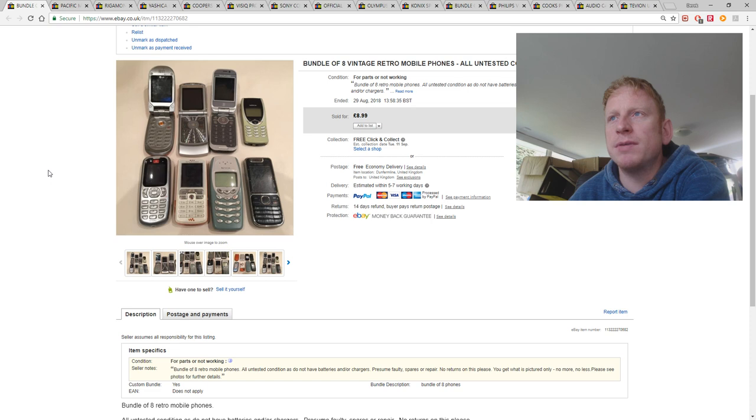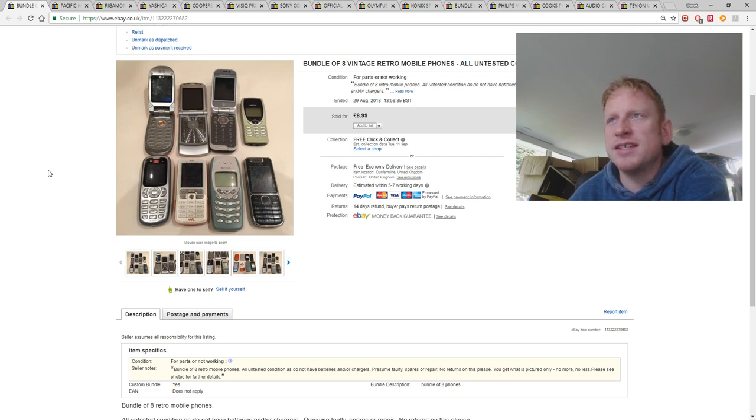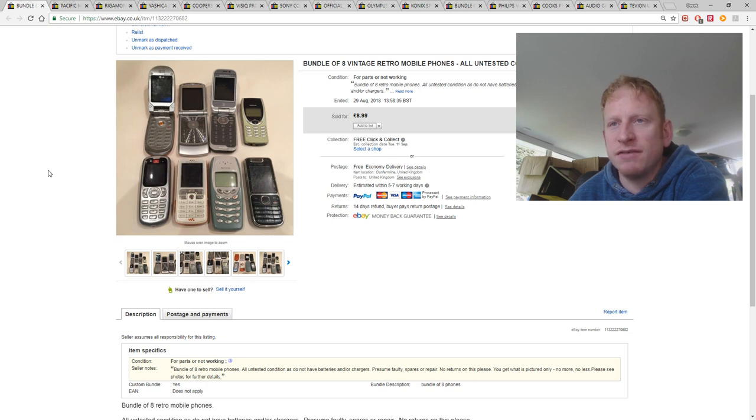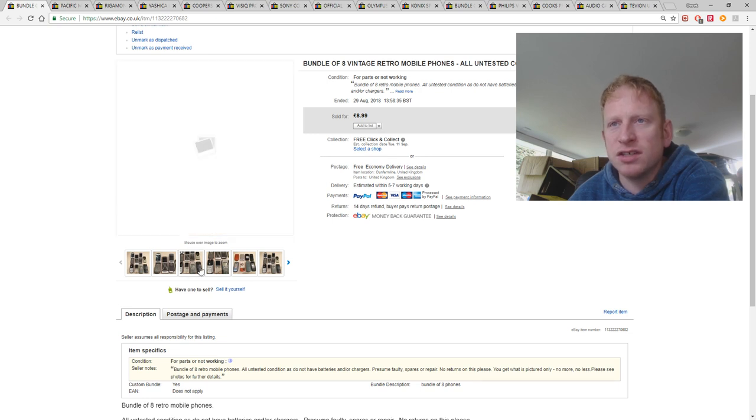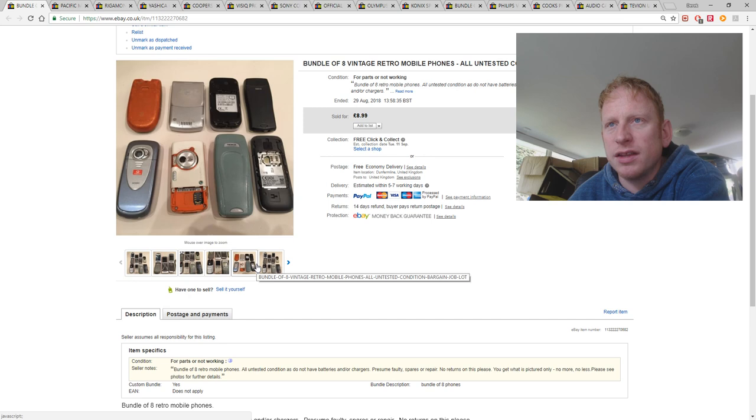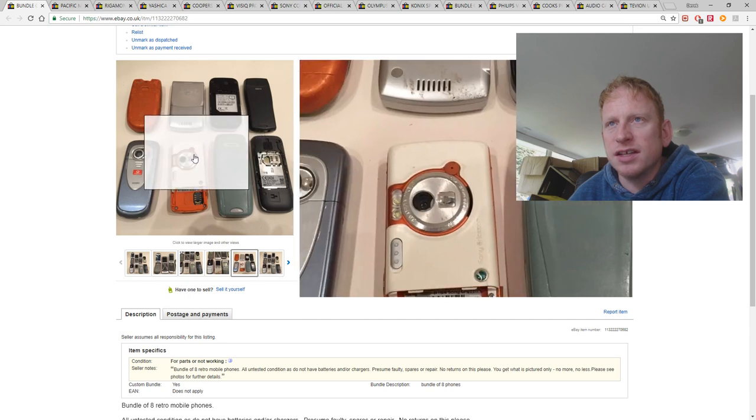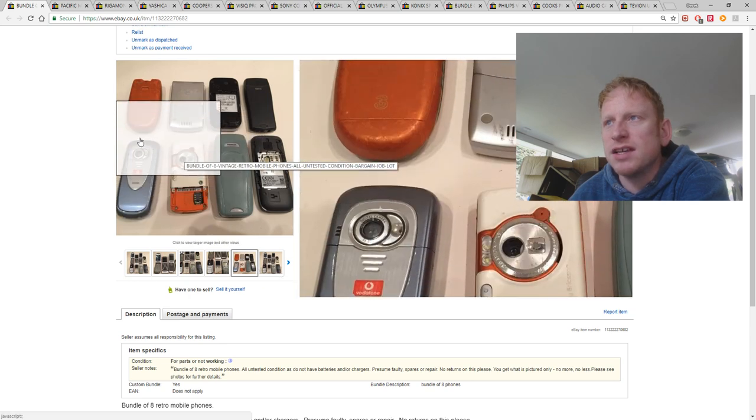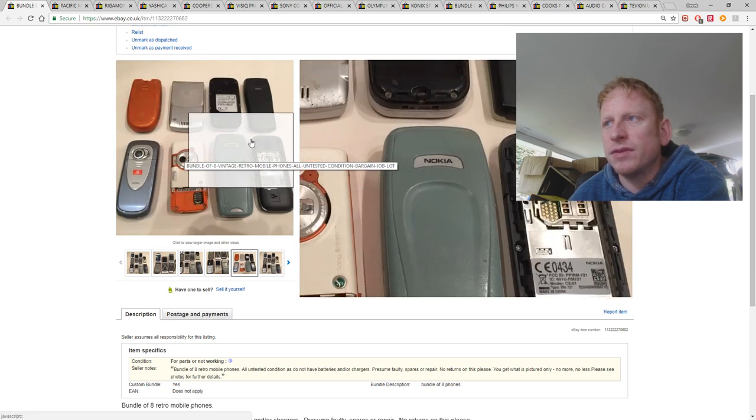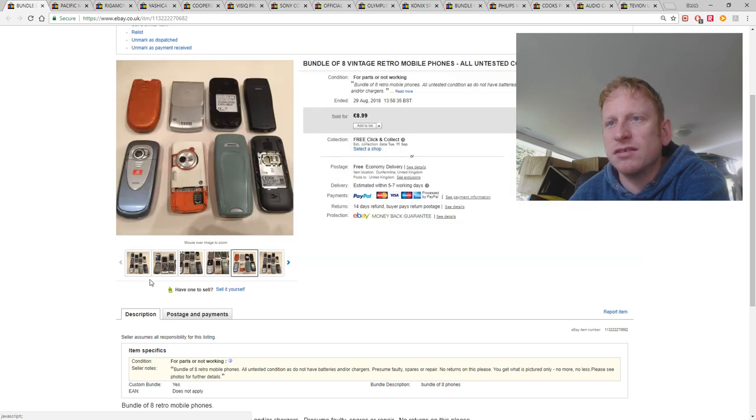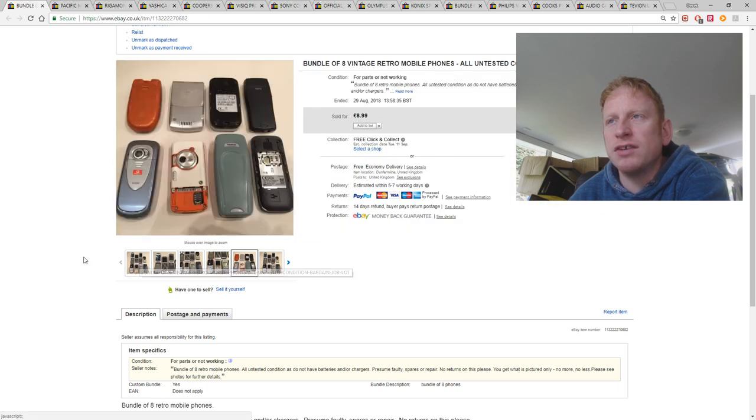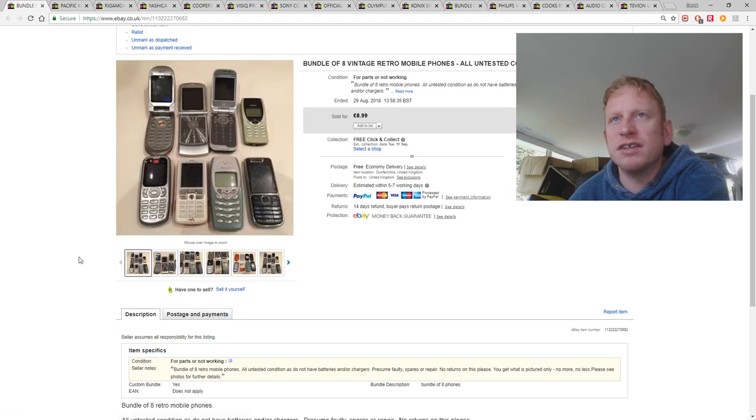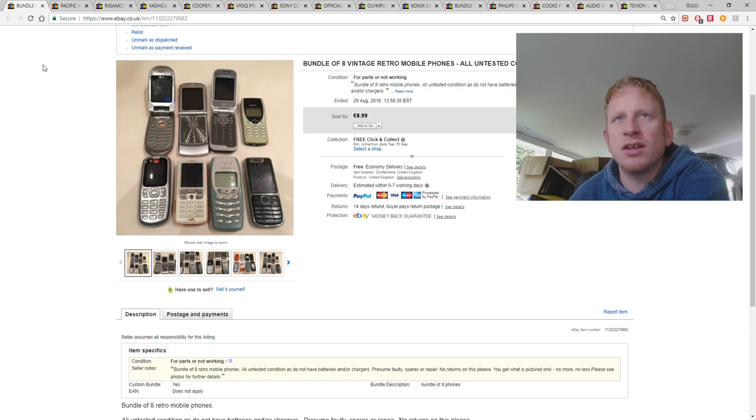This was a bundle of retro mobile phones. Now the reason these are all in untested condition is because they're either missing the batteries or they just, the batteries are just dead and I haven't got the chargers. There you go. Where you can see some of the batteries are missing. And the backs are missing and so on. But they sell for £8.99 free postage. And it's just a way of getting rid of this old pretty much rubbish stock. But they don't owe me anything.